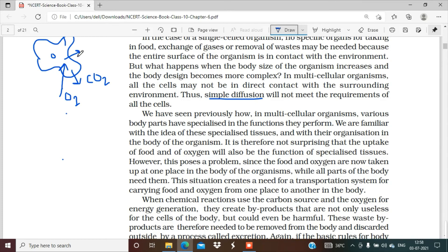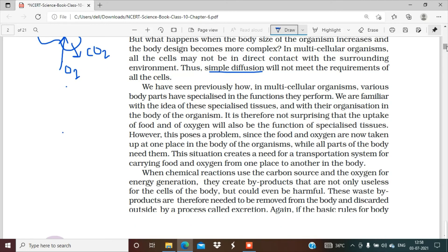Here, the body has some specialized parts — specialized tissues which can perform particular functions. Like the digestive system will only work for digestion, and respiratory organs like the lungs or trachea will only work for respiration. So it is not surprising that the uptake of food and oxygen will be the function of specialized tissues.